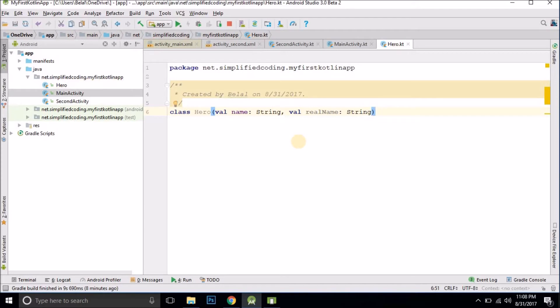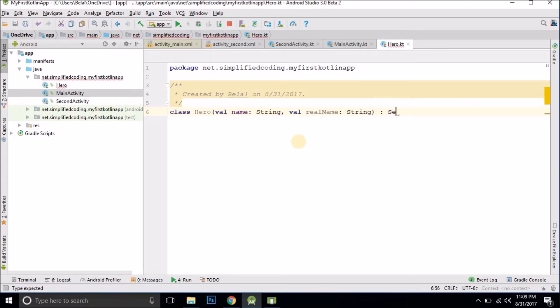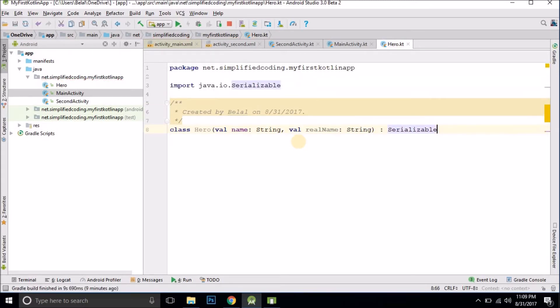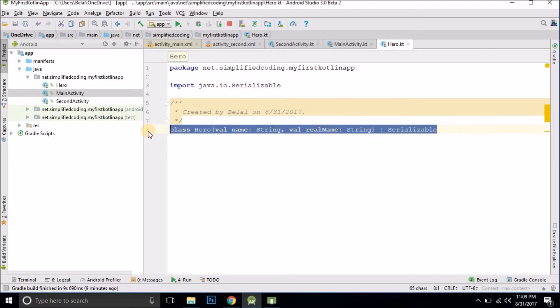Now if you want this class to be passed with intent then you need to implement the serializable interface. To do this just put a colon here and write serializable and it is from java iu package remember. So this class is now serializable and we can pass it through intent.